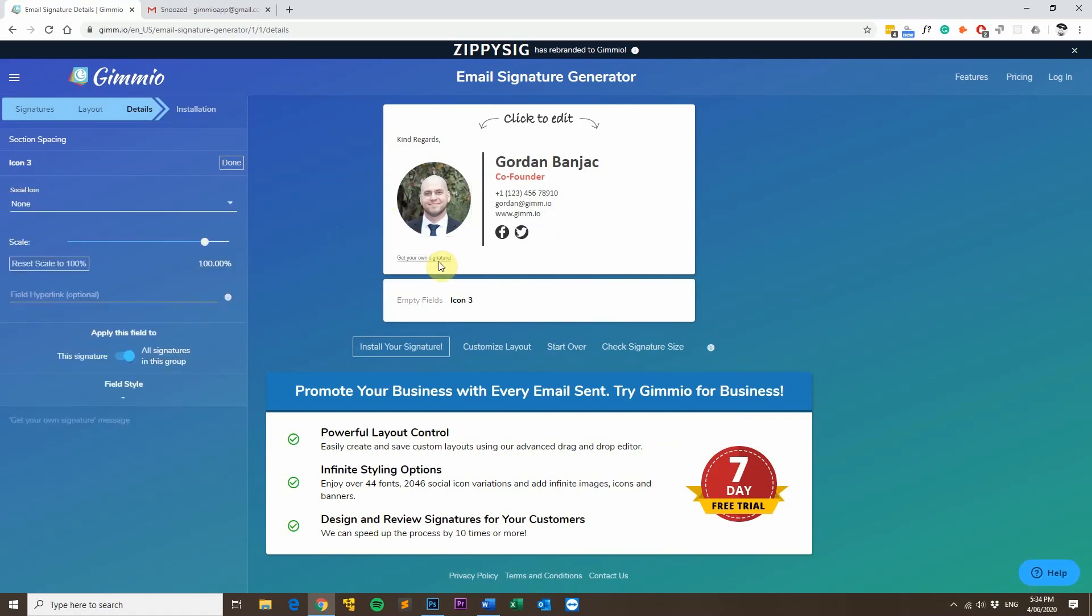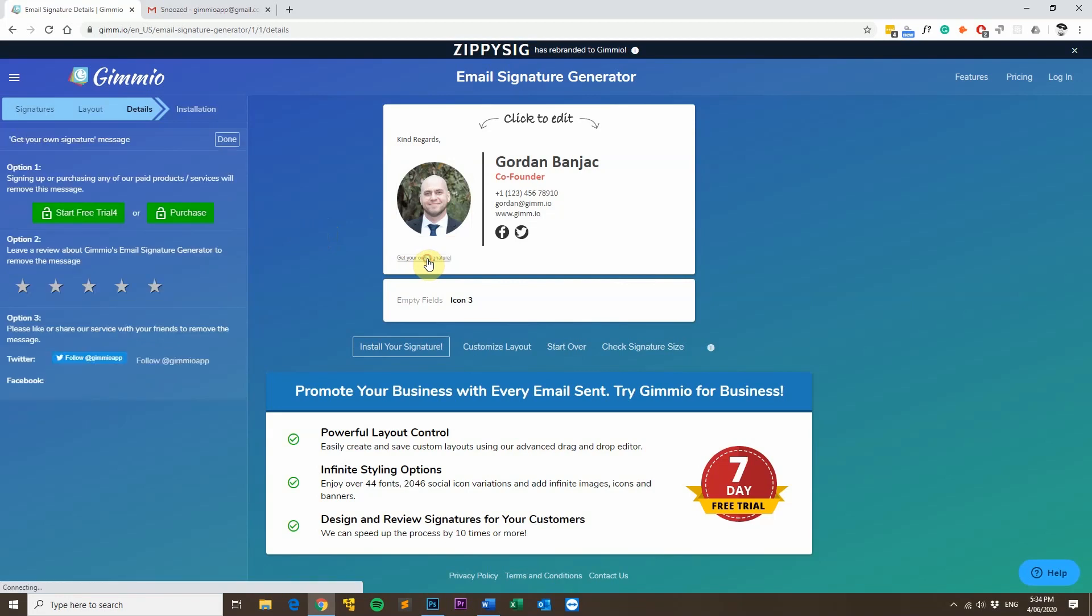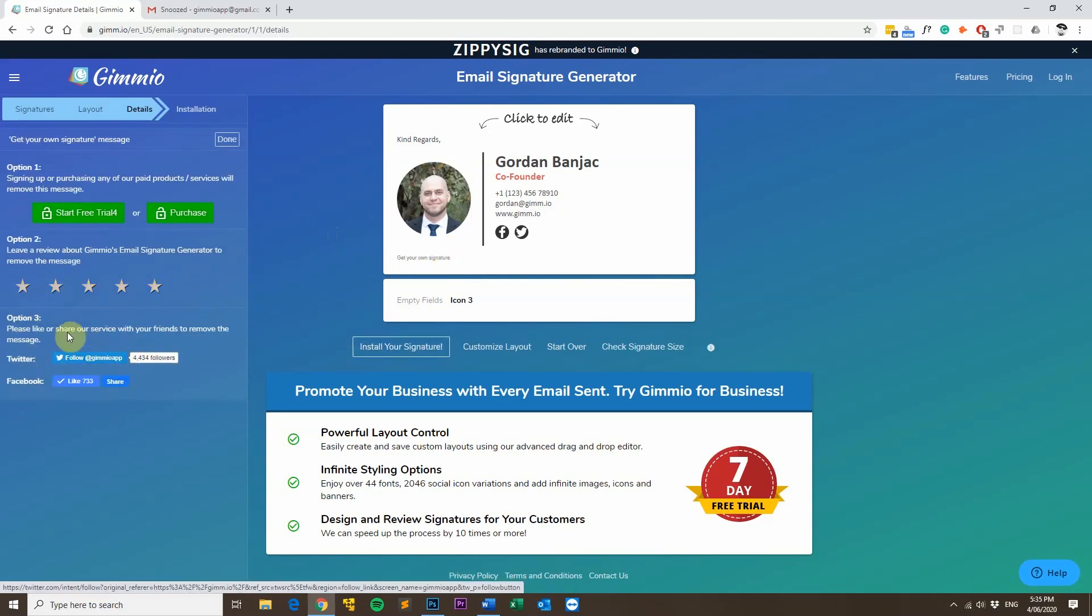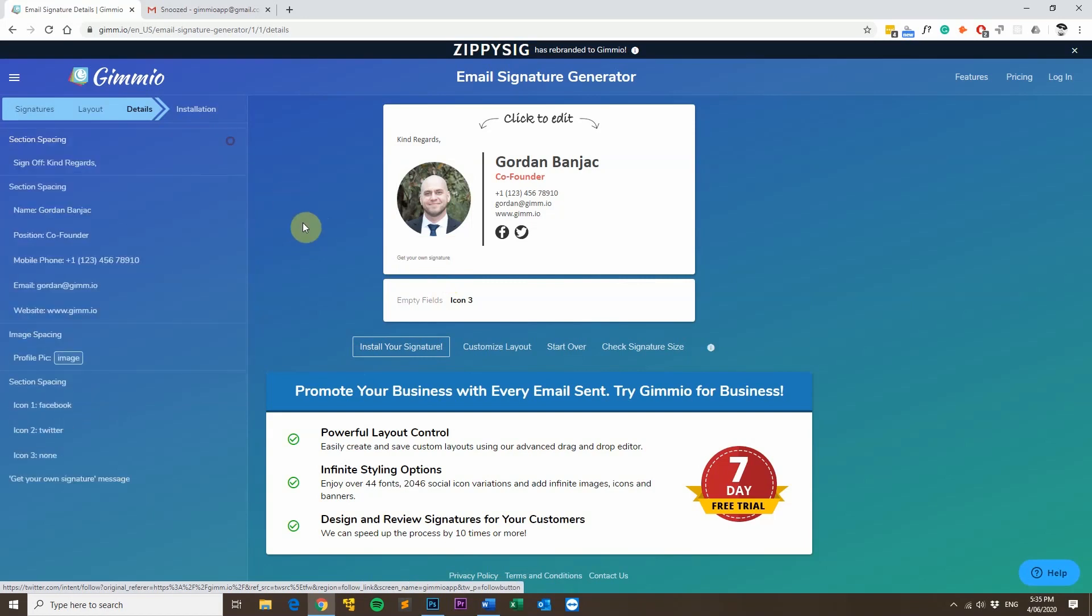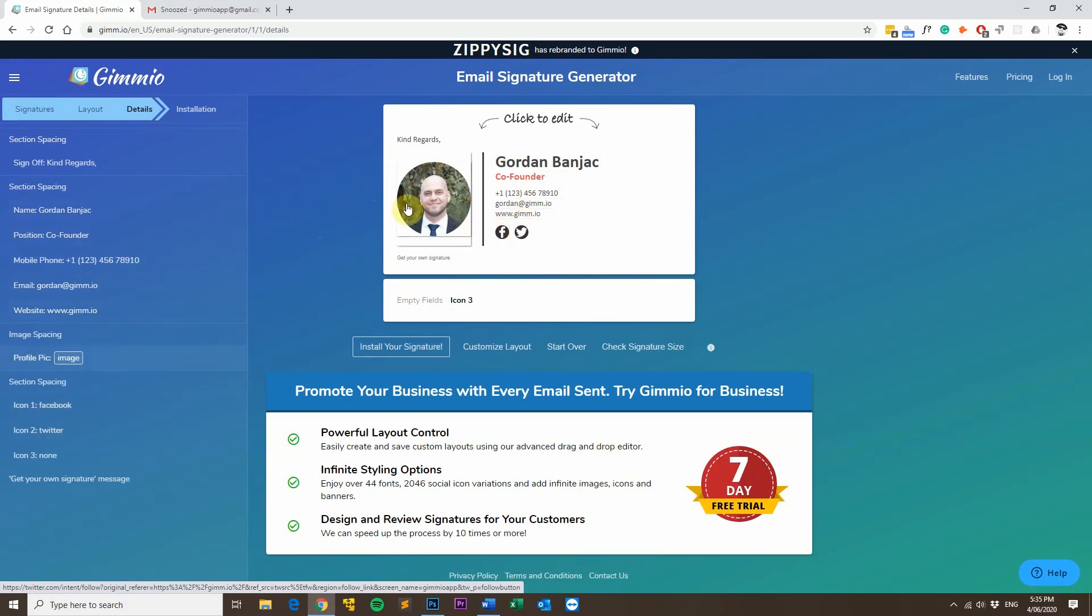You can also get rid of this get your own signature message. Just click on it. You can either sign up or purchase a signature or give us a rating or follow us or share us on our social channels, and that will get rid of this message. Now, as you can see, I've pretty much got a professional email signature. It's only taken me about five minutes to make. Just needed to change the name, position, upload my logo and a few other details. Put in a couple of hyperlinks here and there, and I've pretty much ended up with a really good looking email signature very quickly.